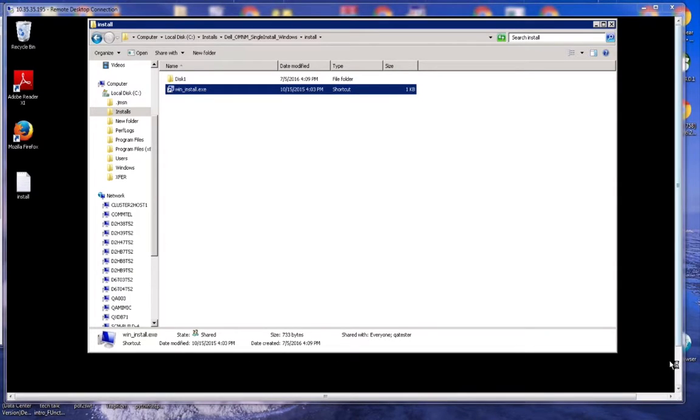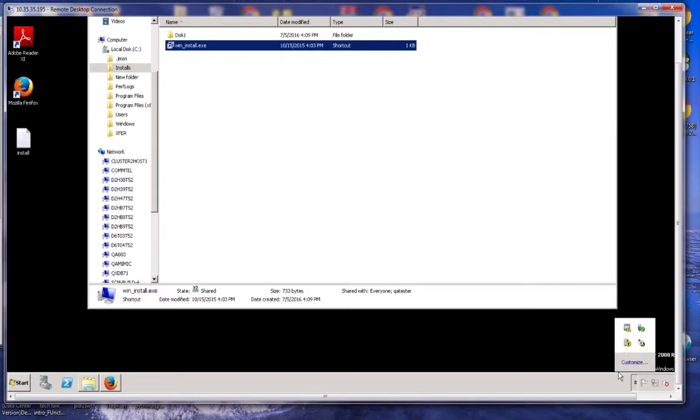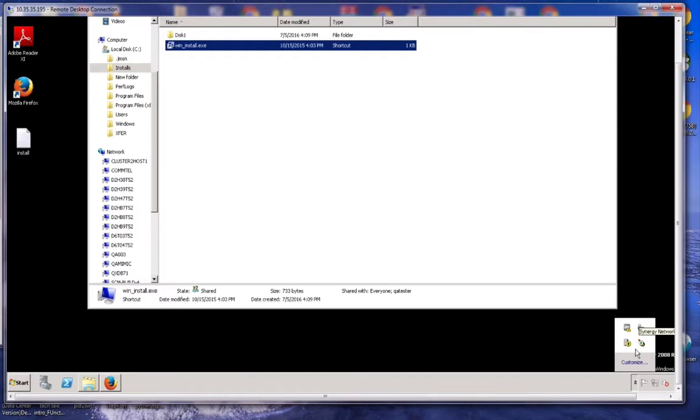What we see at the bottom here is our icons for our application server. It is in the process of starting, and this is our web server. That's already started. Once that says initializing, once it turns green, you are ready to go, and the application is ready to use. It's as simple as that.